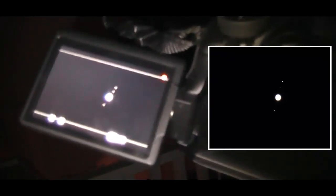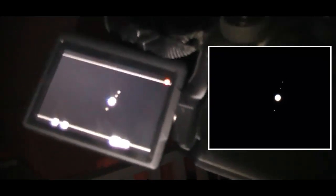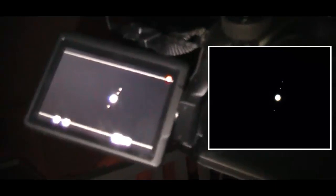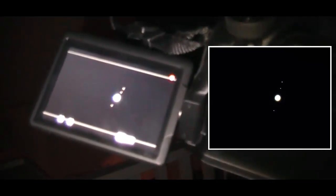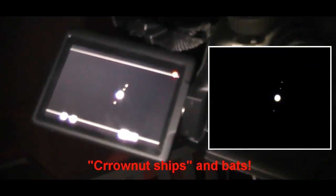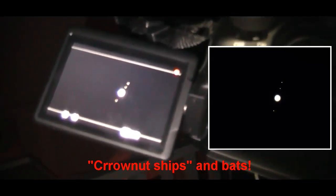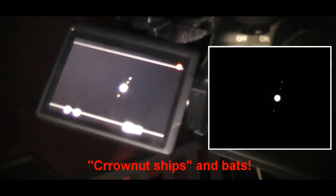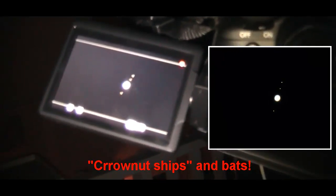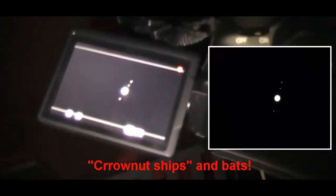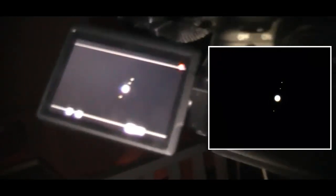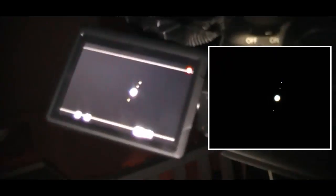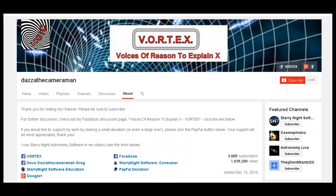So there we have it—donut ships debunked on Crow's videos. As always, do check out my Facebook discussion page, Voices of Reason to Explain X, or VORTEX. You'll find a link in the description area. Thank you for watching.